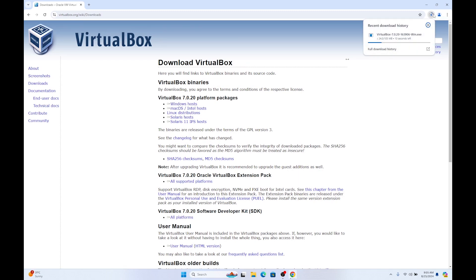As you can see, the download has started. After it finishes, we will start installing it. Click on it.